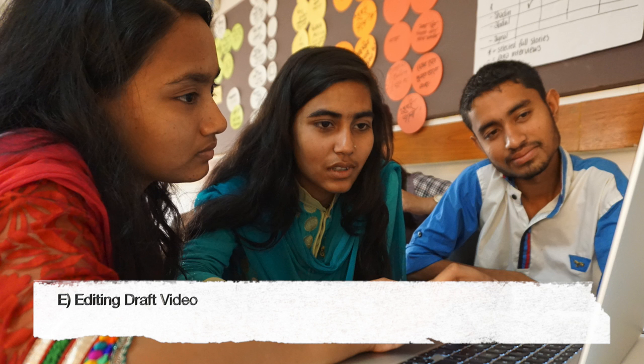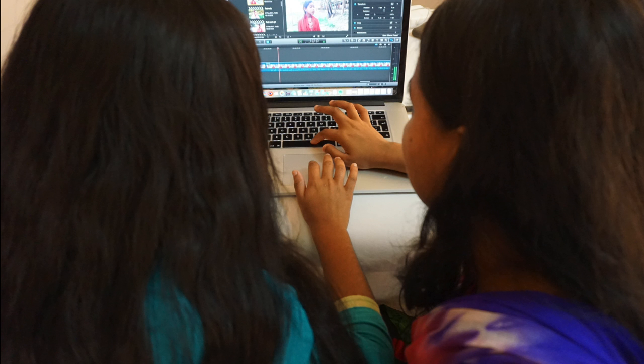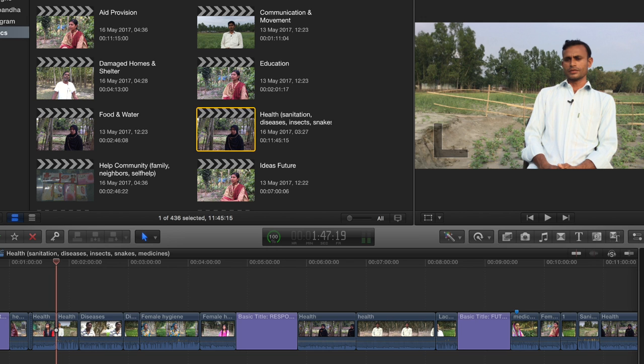After completing the story analysis, the team uses editing software to organize the parts of different people's stories, and to create a video that summarizes the experience of the community according to their key findings.